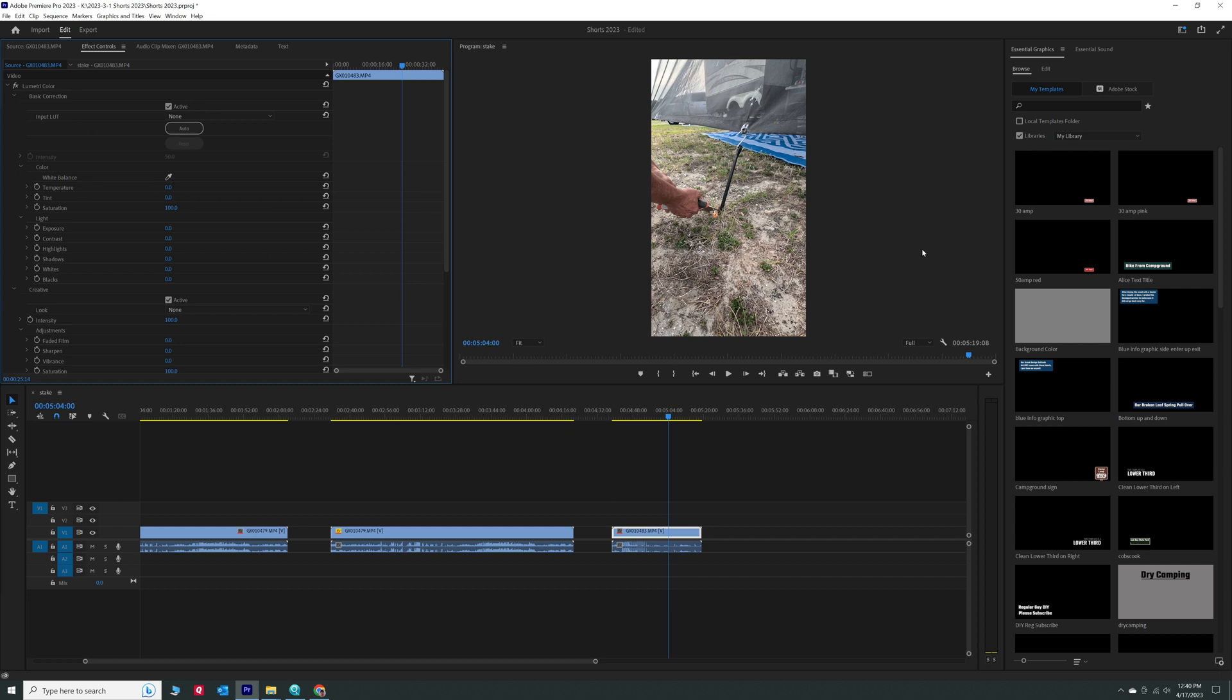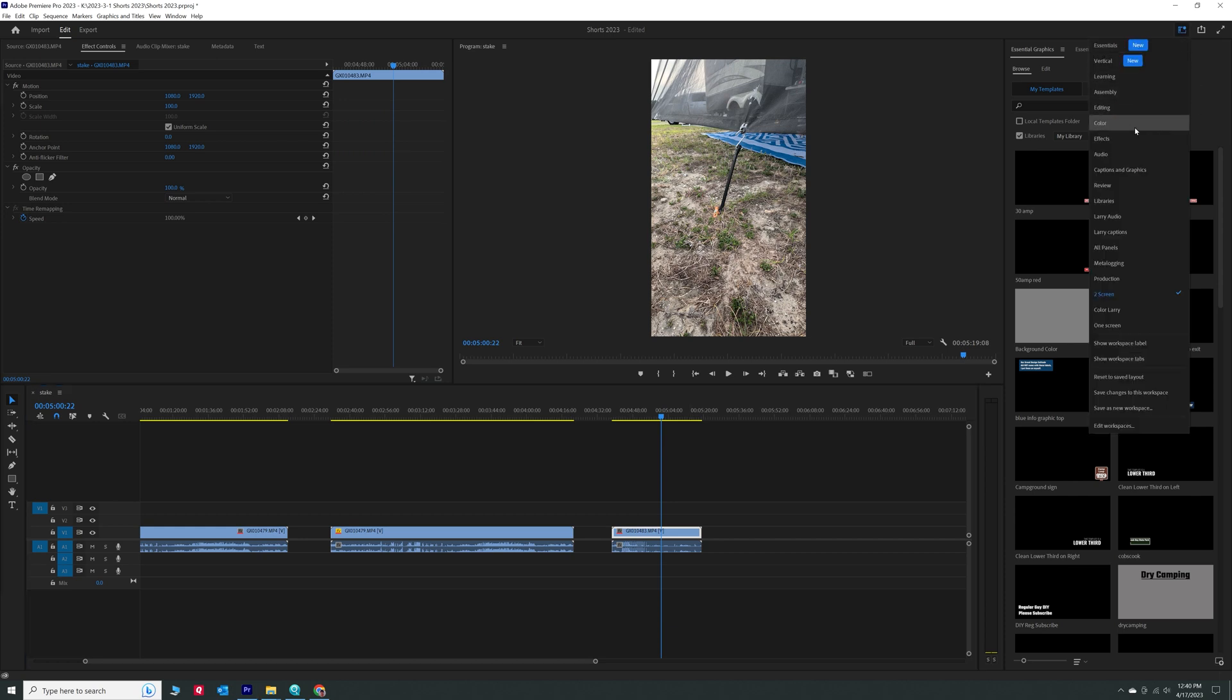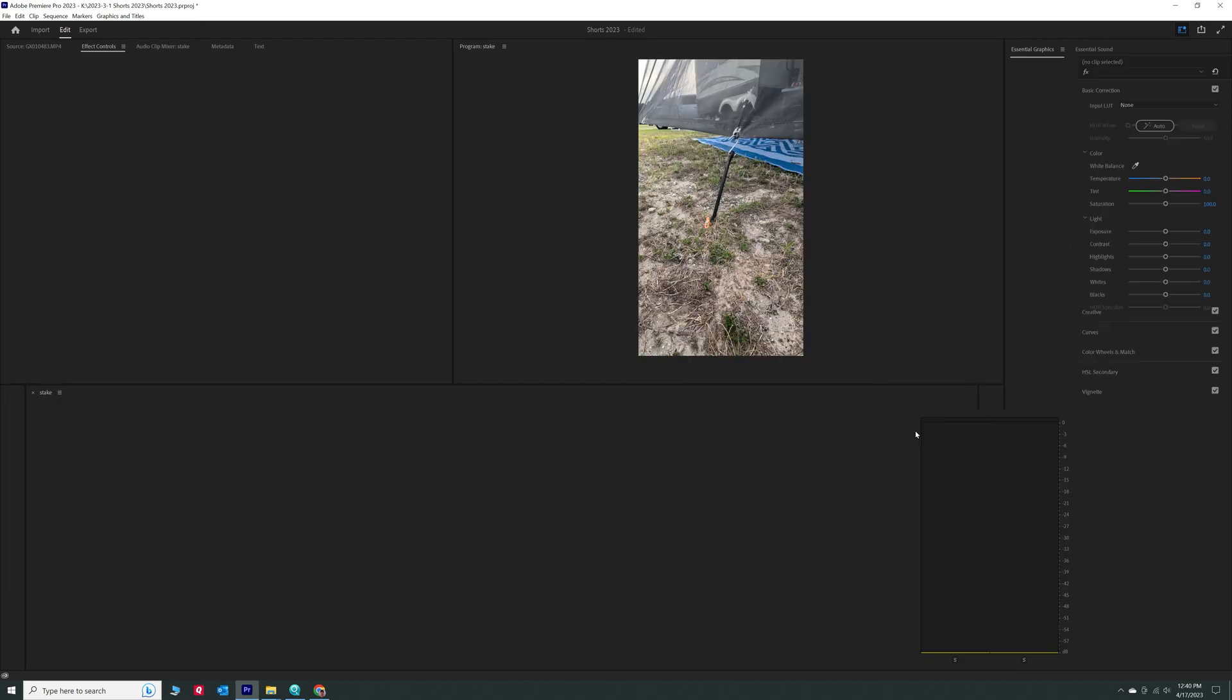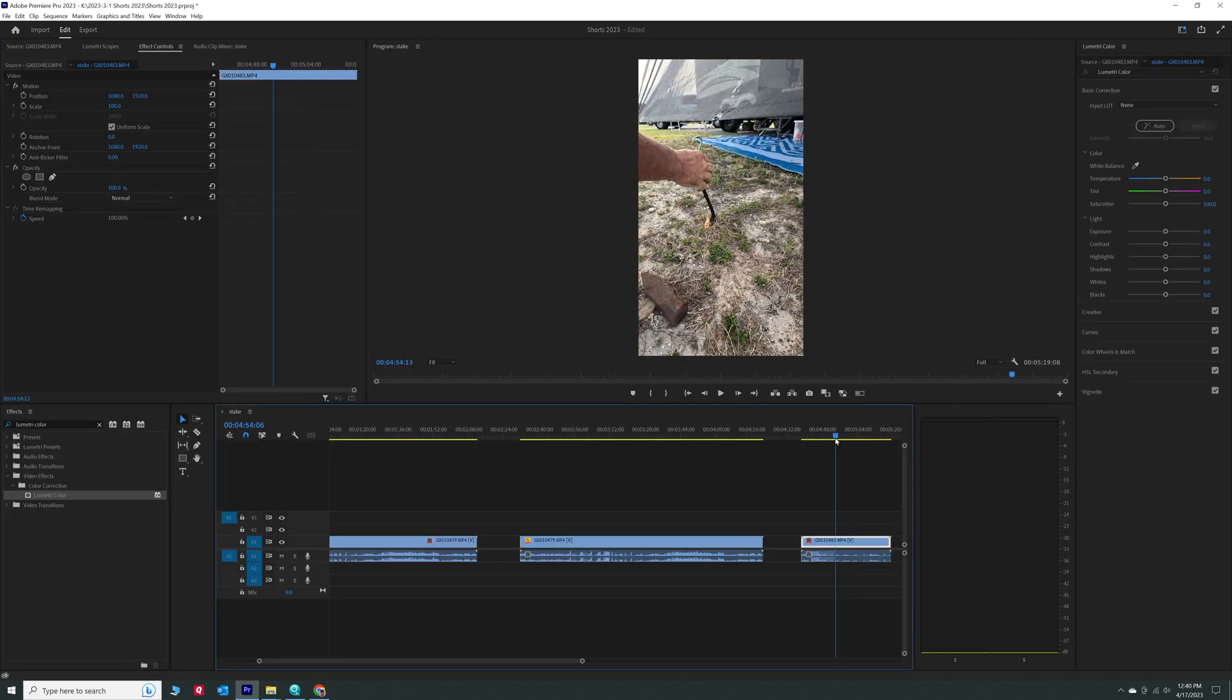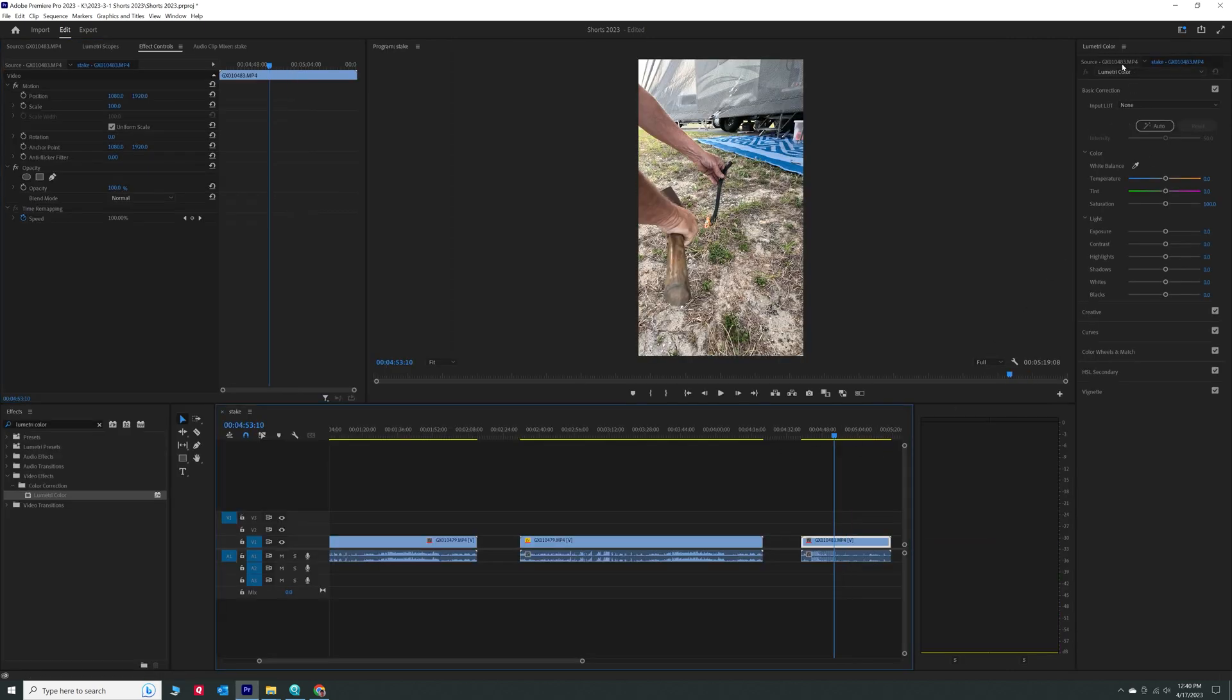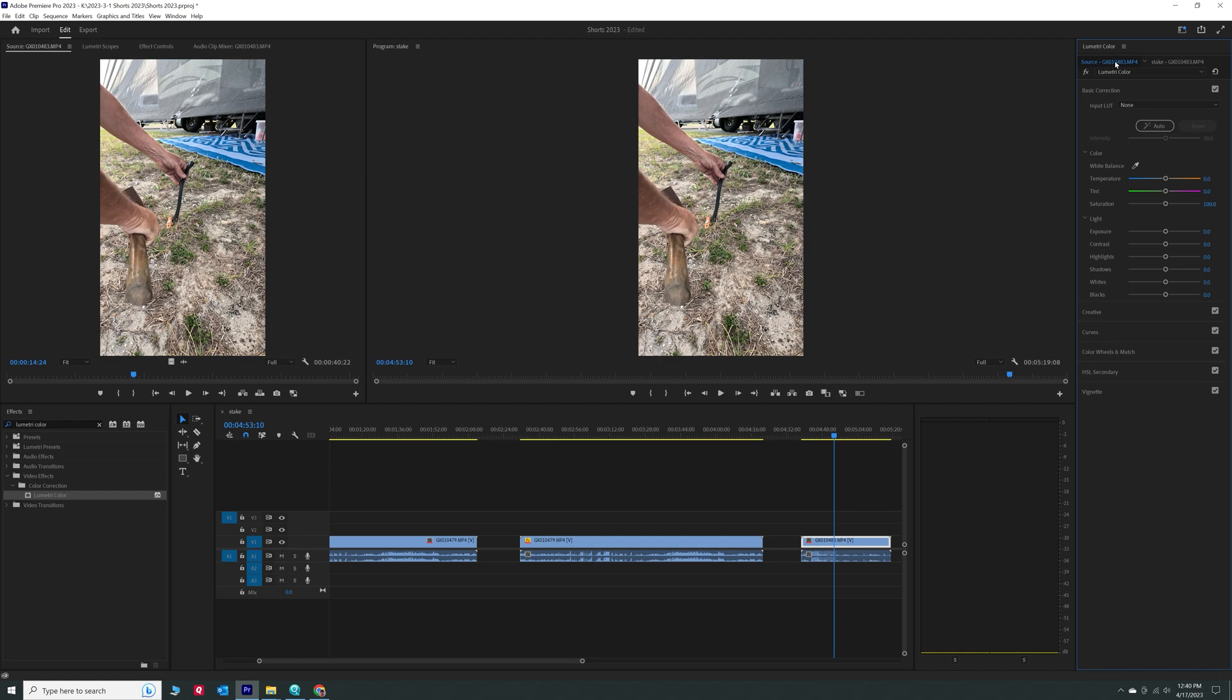Or with color, you can highlight it over here in color. Go to the color panel. Go to the color panel. And that way you have access to both the source and the program clip.